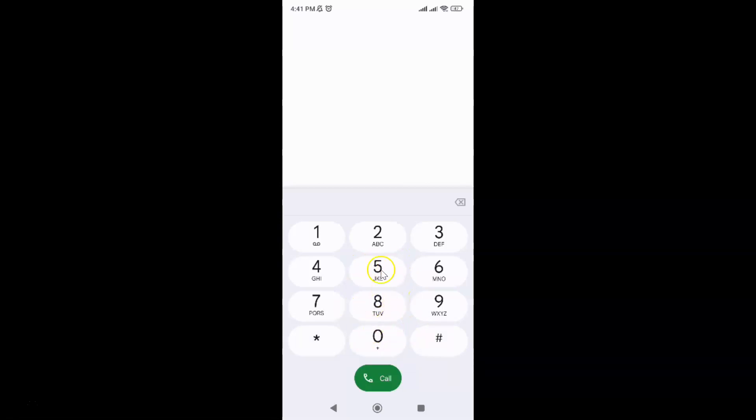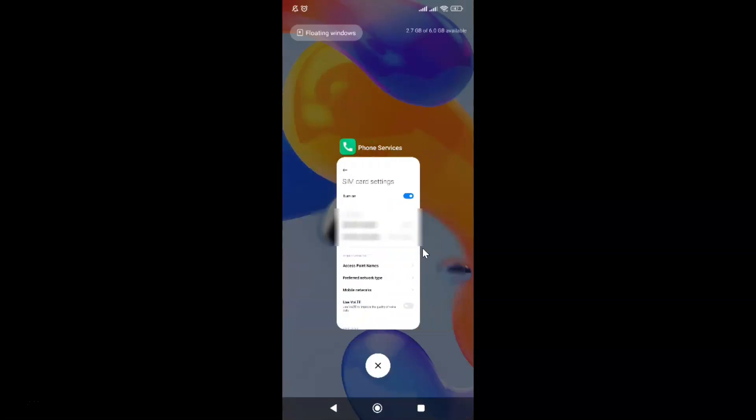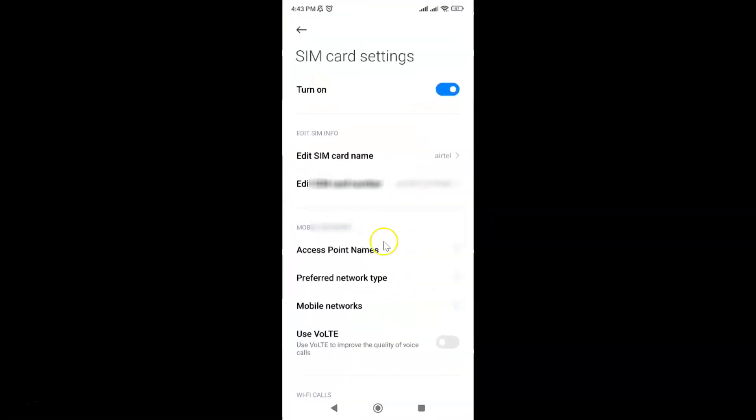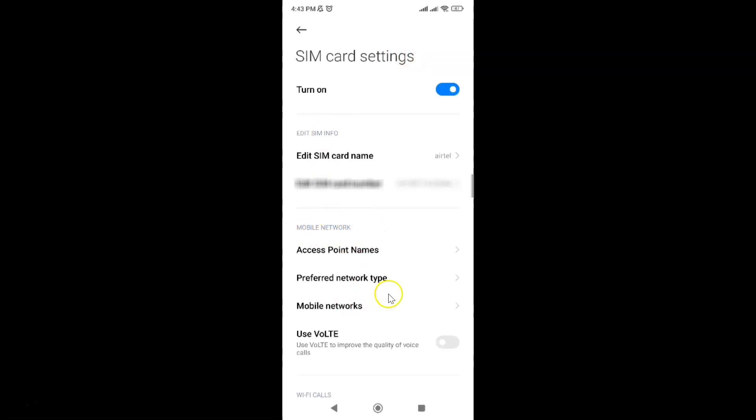After that, close your phone app. After typing that code, open your SIM card settings. Come to the mobile network section, and you will get this use VoLTE option.